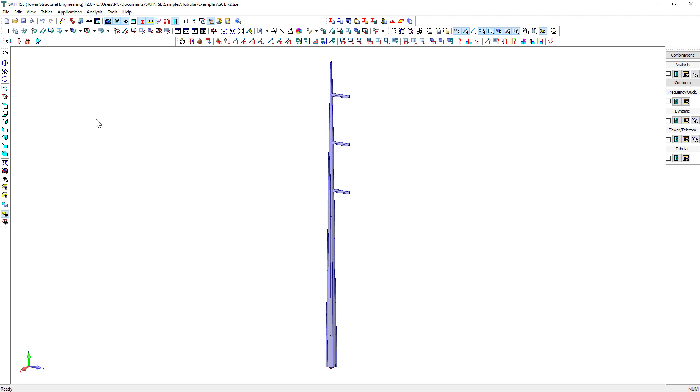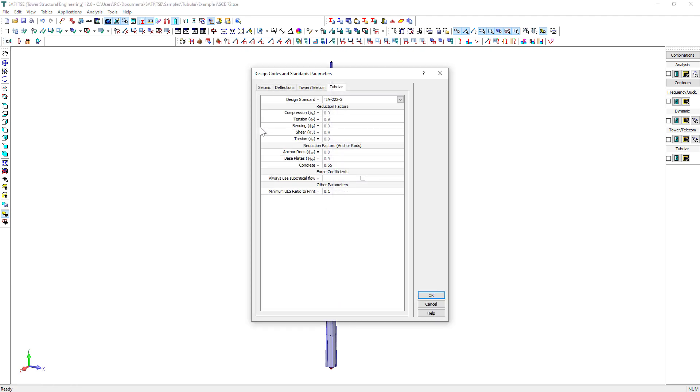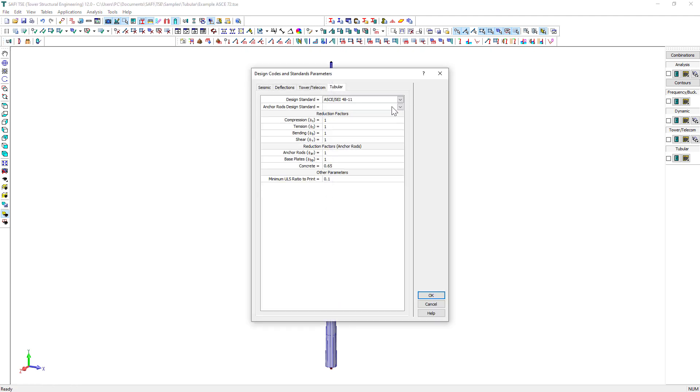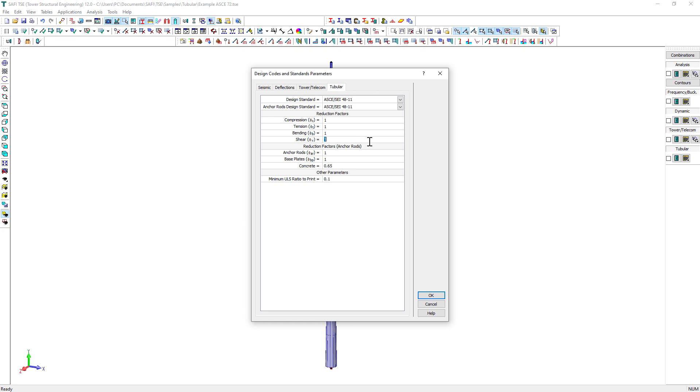To select the Design Check Standard, we click on the Design Code and Standard Parameters button on the tubular toolbar. We select the ASCE 48 standard from the drop-down list. This standard does not explicitly specify the reduction factors. The default values can thus be modified.